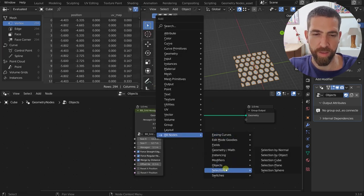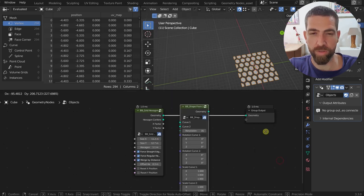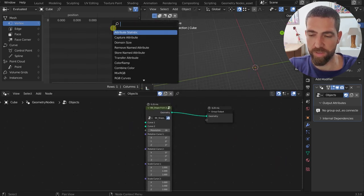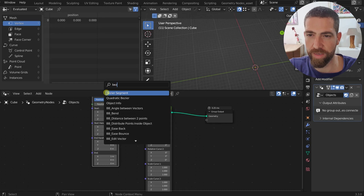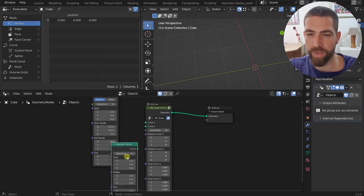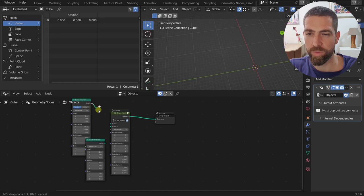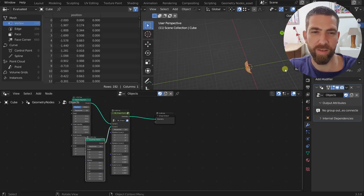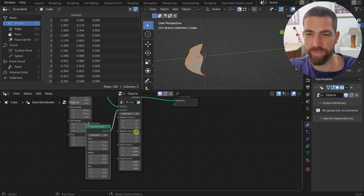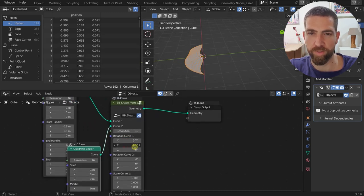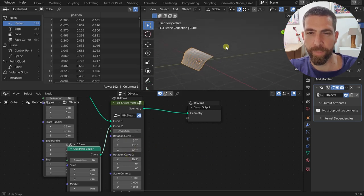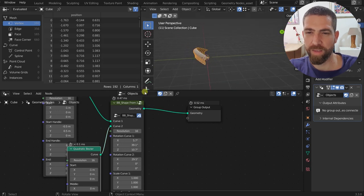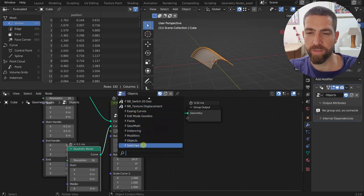Next from Objects: the Shape from Two Curves node. Let's add a Bezier Segment and a Bezier Quadratic, connect these two curves to the two sockets, and the shape gets created. There are options to rotate and adjust it so it creates the exact shape you want. And that's the Objects category covered.